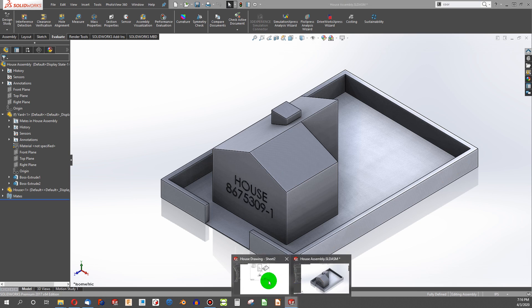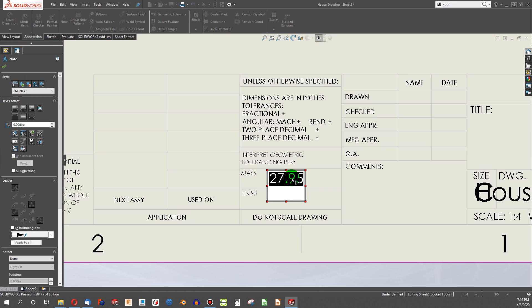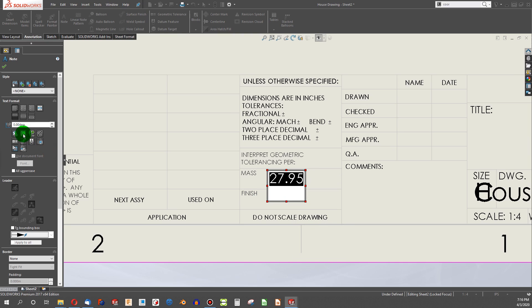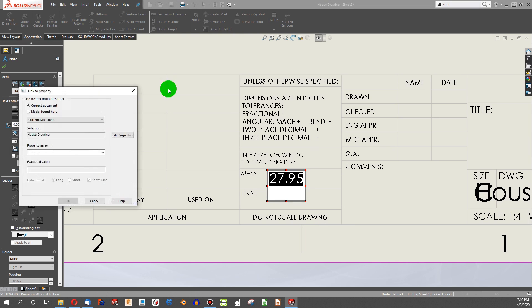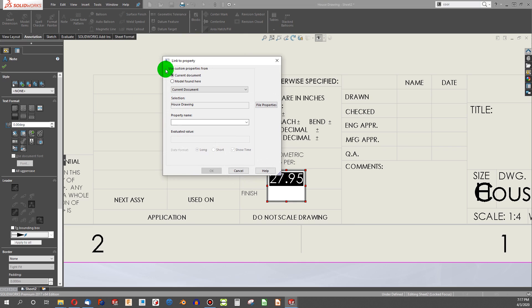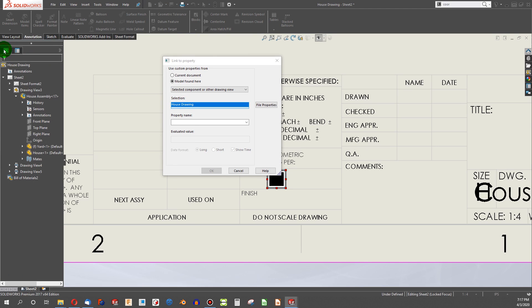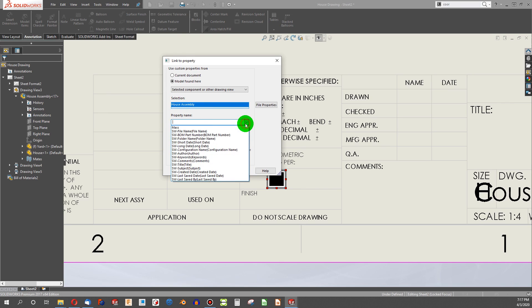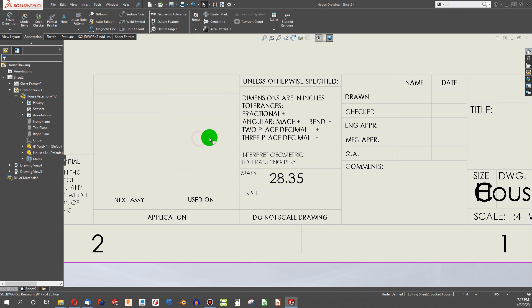Now if we come back here. I highlight what I want to be parametric. I come over here. And I say link to property, which is right here, link to property. And I get this little handy property thing coming up. And I want to say model found here. We're taking a property from a model found in the drawing. And we're going to say select a component or other drawing view. And I don't want this selection. So I'm going to go to my history tree and choose my house assembly instead. We're going to pull a property out of that assembly that we just made. Now the property name, we're going to go to mass. And now we're at 28.35 pounds. And I'll rebuild.